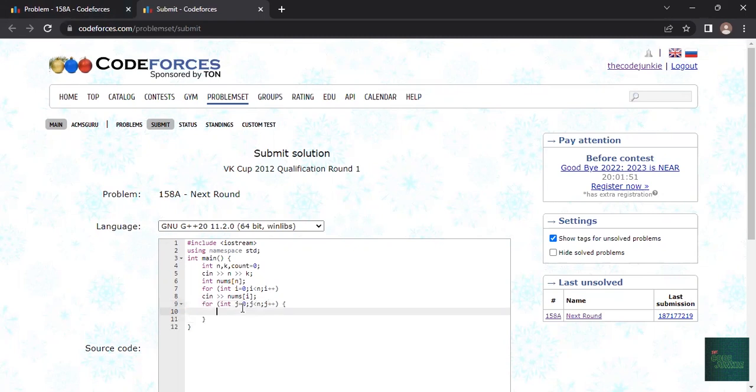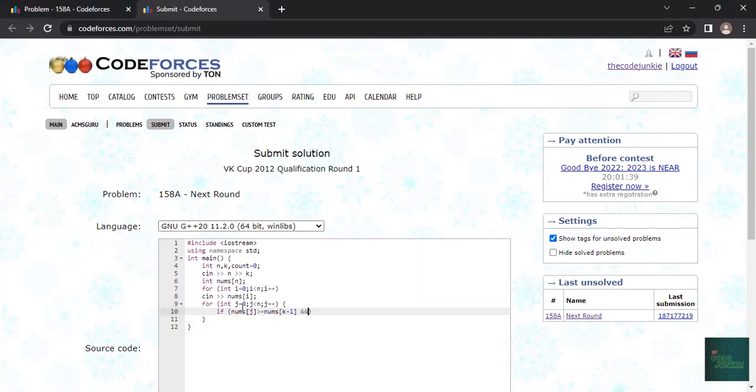Now it is the main logic. Is nums j is greater than or equals to nums of k minus one because indexing is one less, right? We want kth participant so its index will be one less and we want that nums j is positive, like the score is greater than zero.